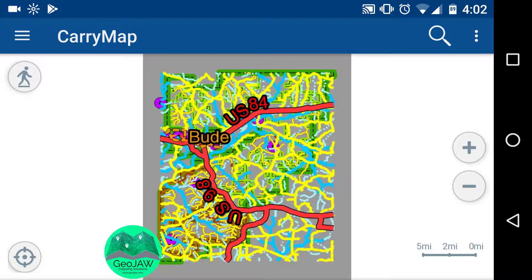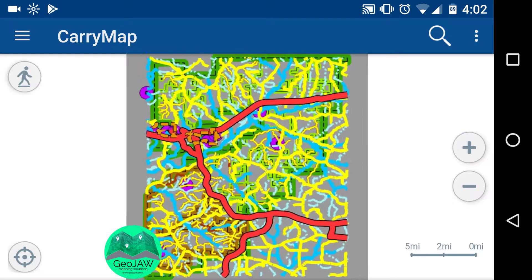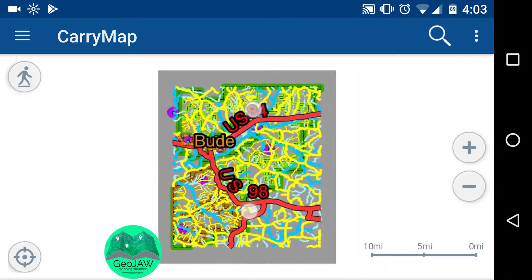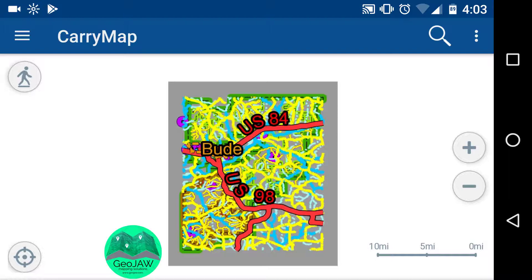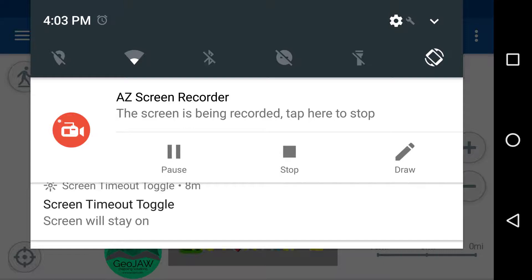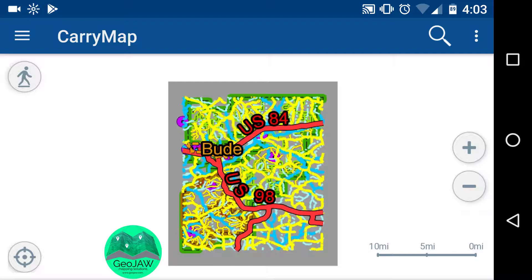Let's go over some features. The middle right gives you zoom in and zoom out — you can also pinch to zoom. Bottom left, you'll see a GPS icon. Make sure your location services are turned on, whether iOS or Android. Wait two or three minutes to get a GPS signal, then click that icon. Since we're indoors, I won't demonstrate it, but once outside it will zoom in to your location on the map.